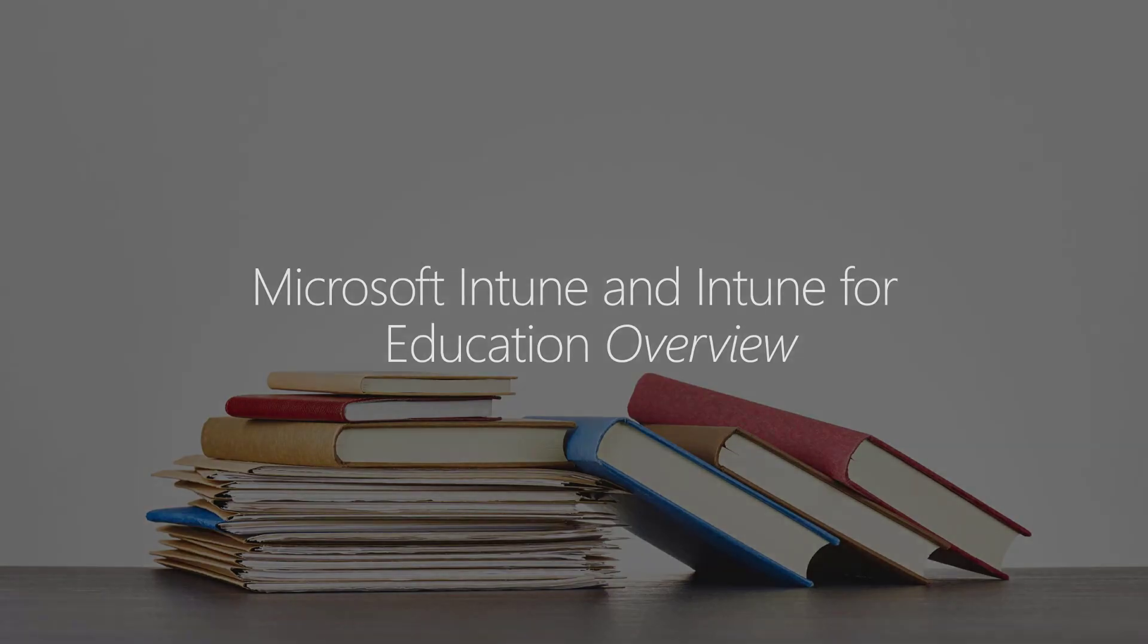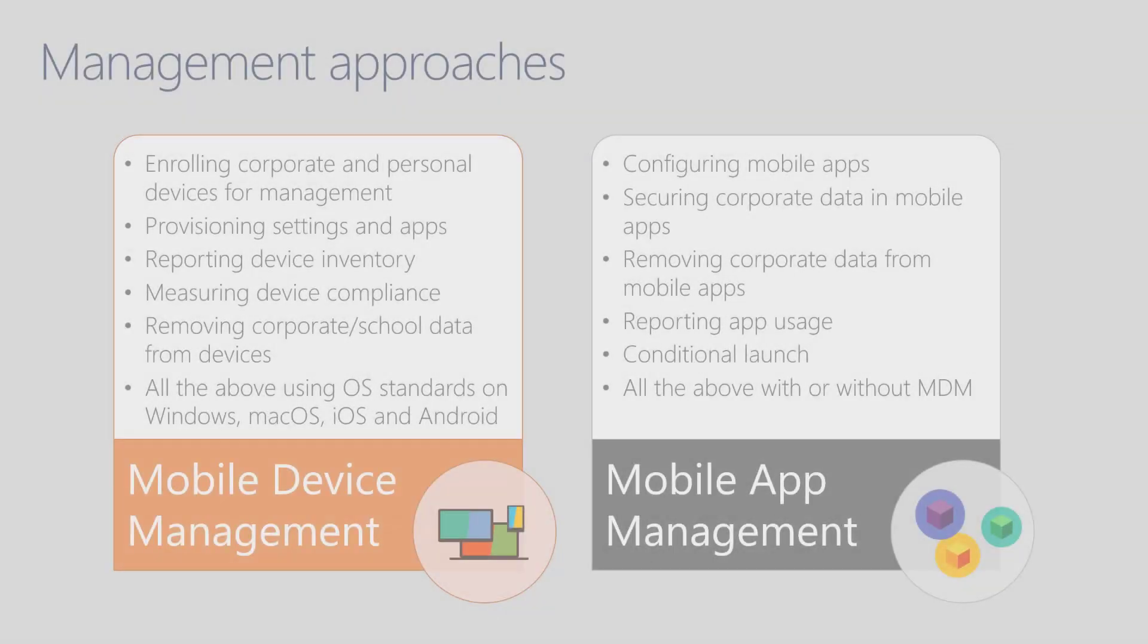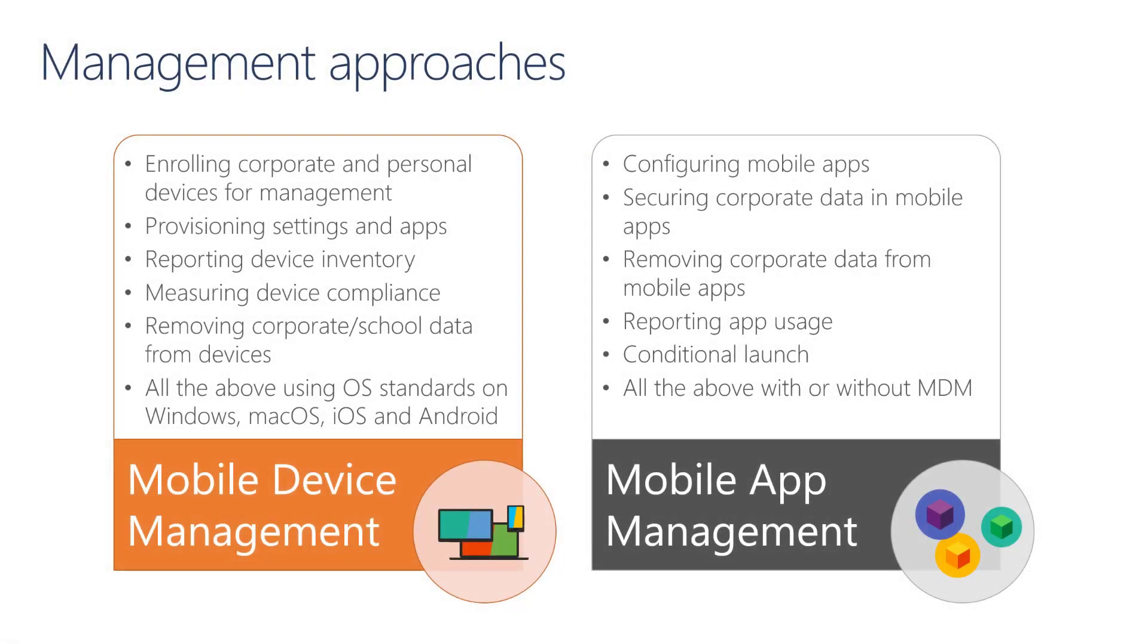Microsoft Intune offers two different management approaches. One is called Mobile Device Management, or MDM, and the other one is called Mobile Application Management, or MAM. Both approaches are cross-platform, meaning that with Microsoft Intune, we can manage either Windows, macOS, iOS, iPadOS, and the Android platforms.